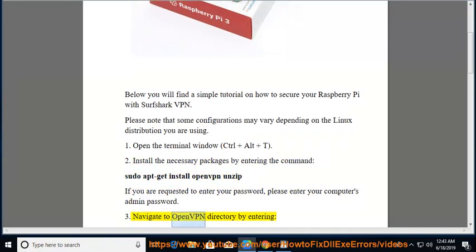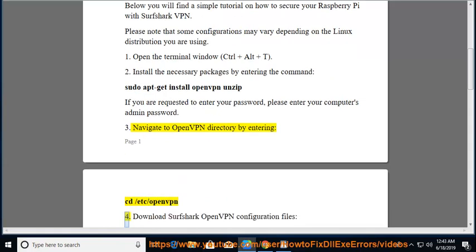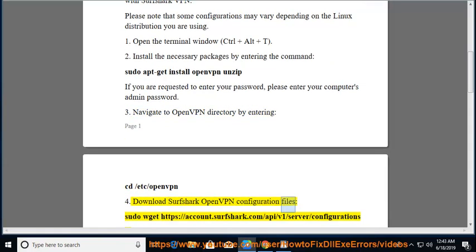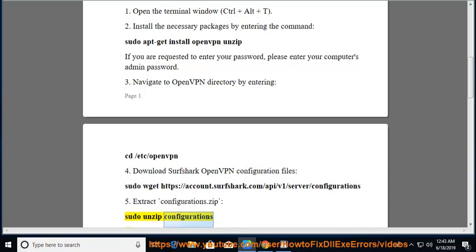Navigate to OpenVPN directory by entering: cd /etc/openvpn. Download Surfshark OpenVPN configuration files: sudo wget https://account.surfshark.com/api/v1/server/configurations. Extract configurations.zip: sudo unzip configurations.